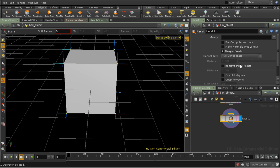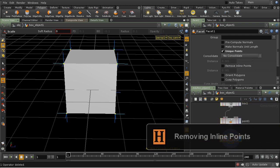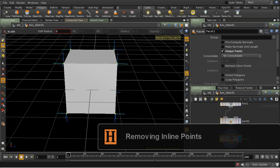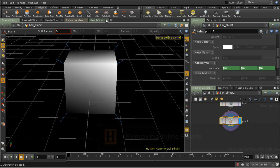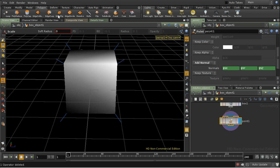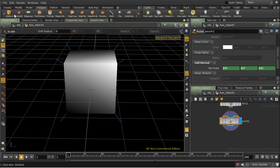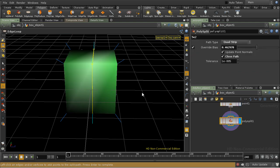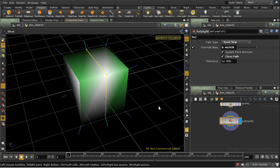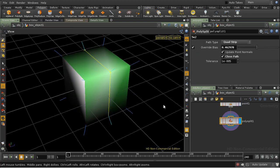You can also remove inline points. Let's start again, and I'm going to use the new edge loop tool to create a loop around the middle of our box.